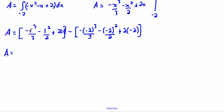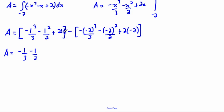Keep in mind: this is not negative one all cubed — this is one cubed and then throw a negative in front of it. Same thing here — this is negative two cubed and then put a negative in front of it. So: one cubed is just one, so with the negative it's minus one over three. One squared is just one, so this becomes minus one over two.